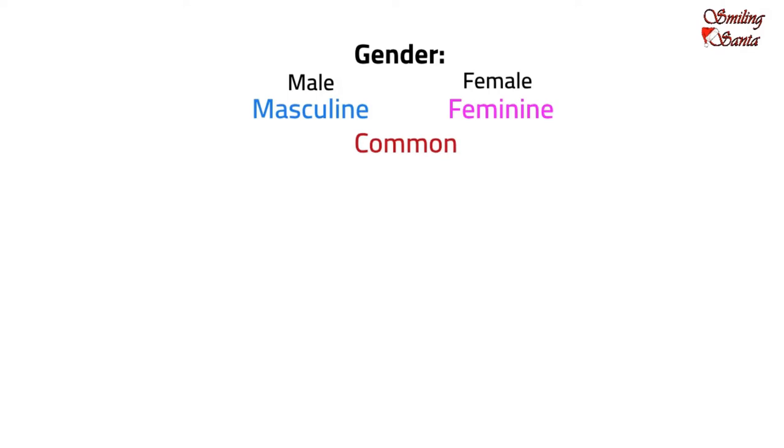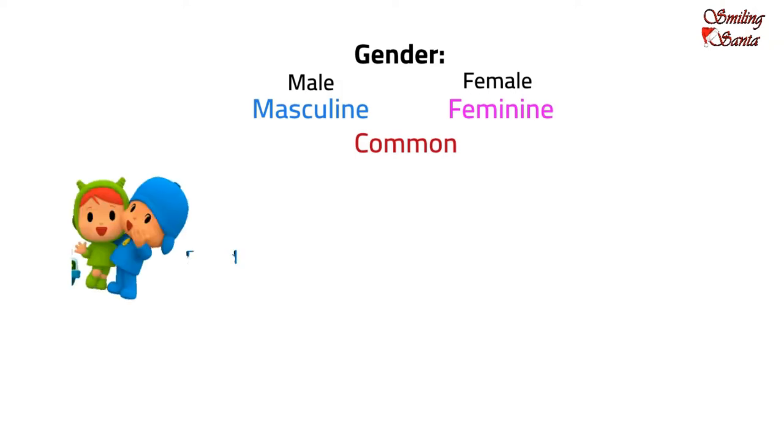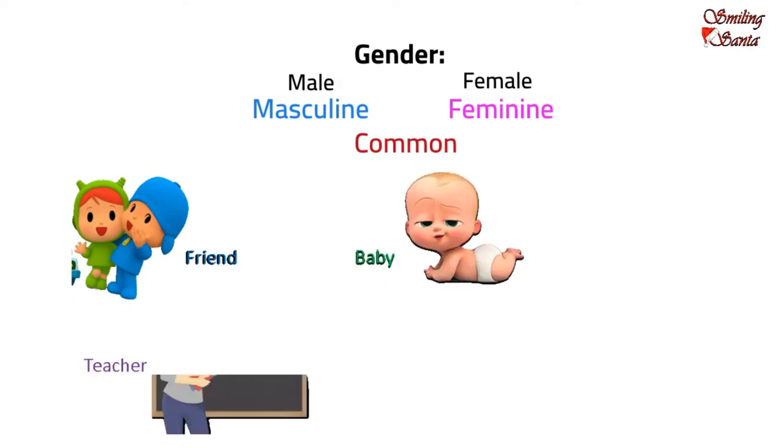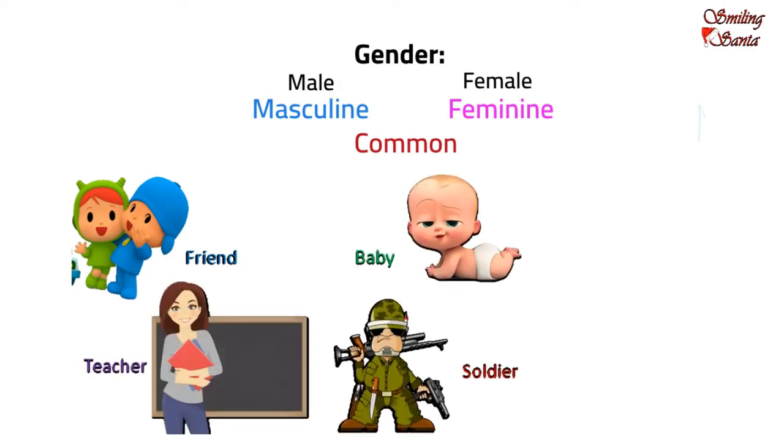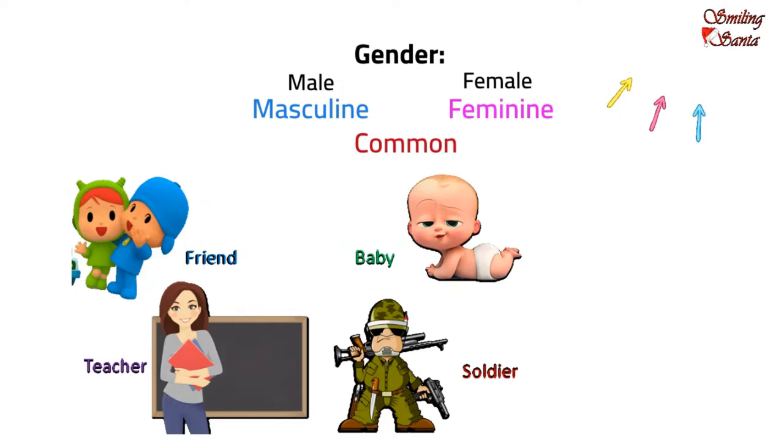A noun that refers either to a male or a female is said to be a common gender, such as friend, baby, teacher, soldier. Click the I button or check the description box for those videos. These examples are all living things.